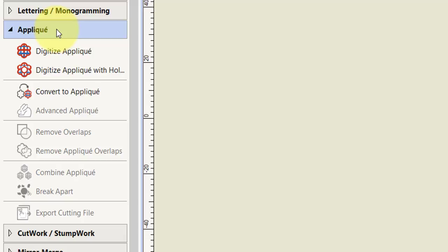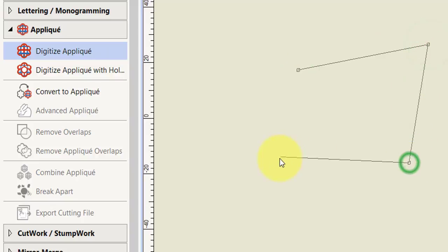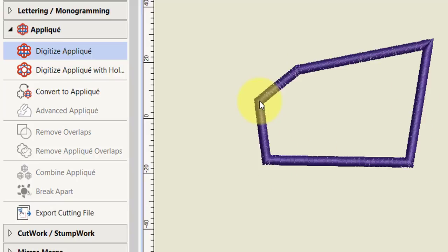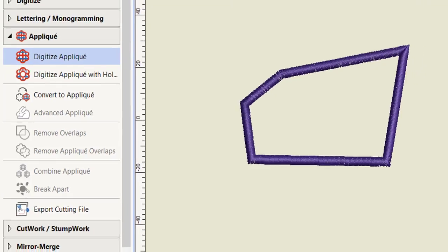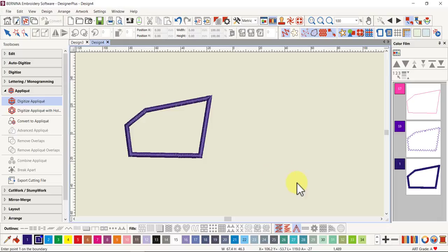A lot of tools have been moved into this toolbox from other areas. The Digitize Applique that I brushed over last time is the same as it always was — if you select this tool, you can digitize a shape and press Enter, and it will turn it into an applique immediately with whatever settings you have. The default is a placement line, a cutting line, one single run line, one tack down line and cover stitch. To preset your settings is exactly the same as before, but we have a few new features in the toolbox.